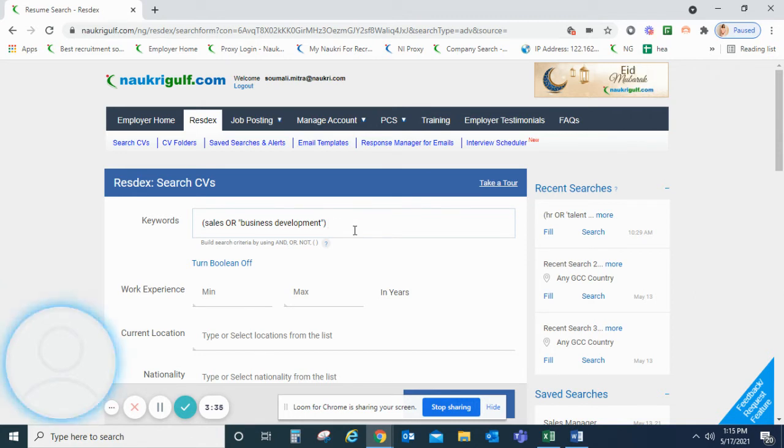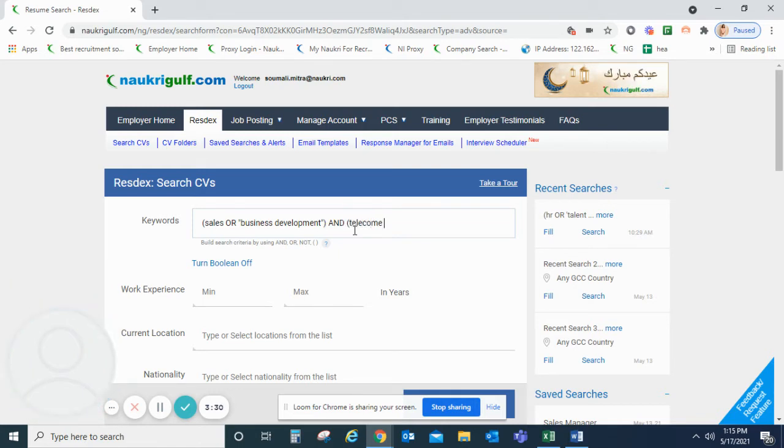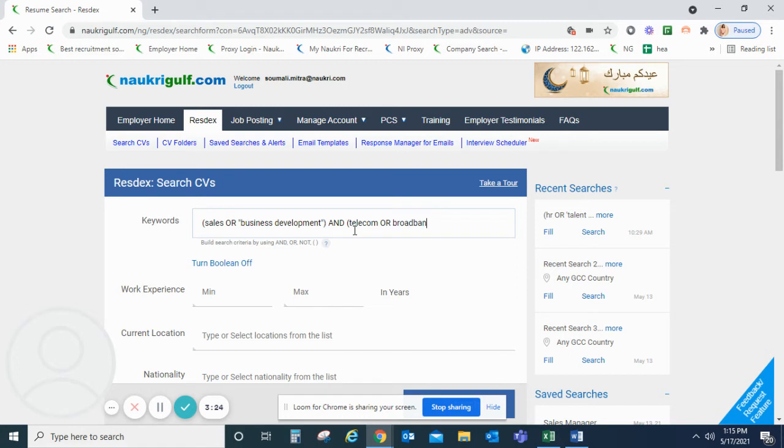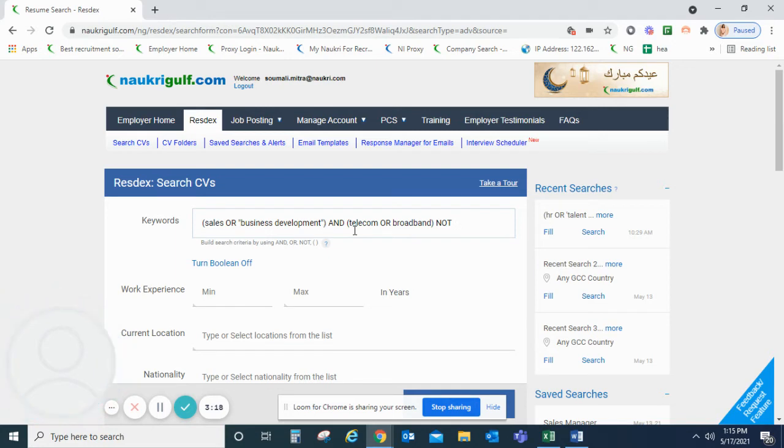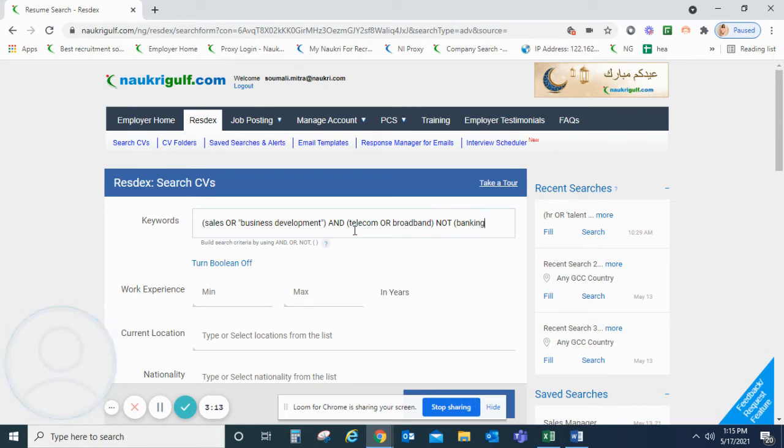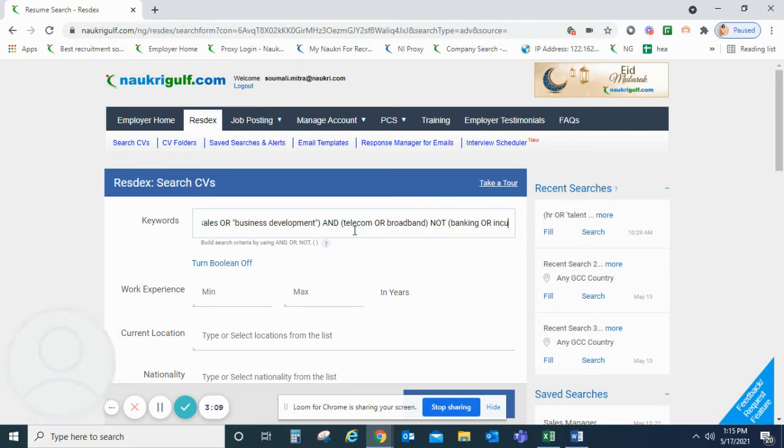After this, we will now mention our second condition for the search. And now, we will mention the condition that we do not want to be there in the search. That is, we do not want somebody with prior experience in banking or insurance.